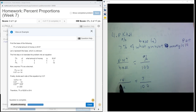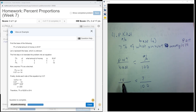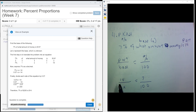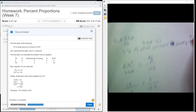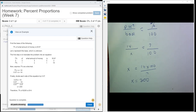So I fill it in and put it into my proportion, and I'm going to solve for X. I have 14 times 100 divided by 7, and it gives me X is 200.